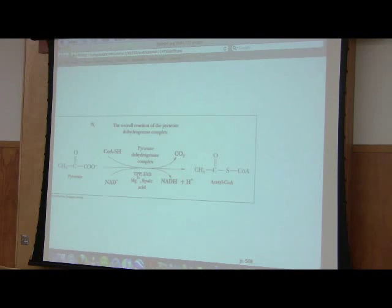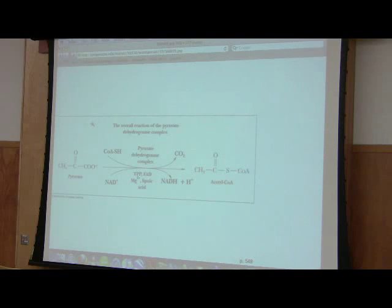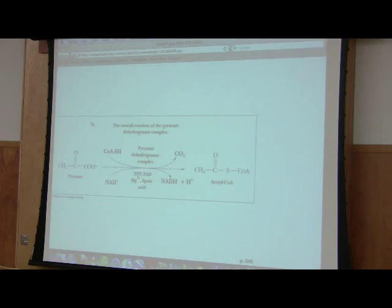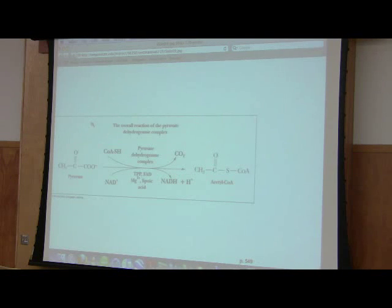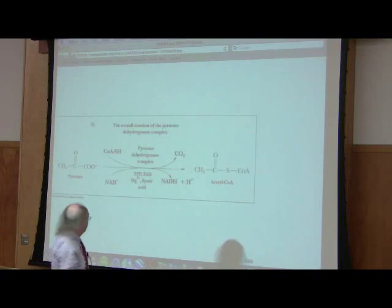This is a complex enzyme that uses several cofactors. One is thiamine pyrophosphate — thiamine is vitamin B1, and adding a pyrophosphate gives you TPP. There are five cofactors required: TPP, FAD (which helps in the oxidation), lipoic acid, NAD, and coenzyme A written as CoASH — that's a sulfur group. Magnesium is also needed but is not a coenzyme. So five coenzymes: NAD, FAD, lipoic acid, TPP, and coenzyme A.